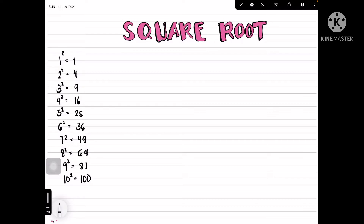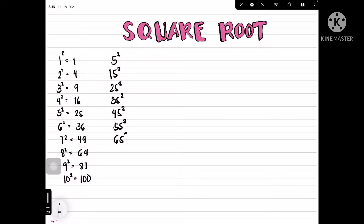Let's look at a slightly higher pattern — numbers ending in 5. We have 5², 15², 25², 35², 45², 55², 65², 75², 85², and 95². If you'll notice, they all end in 5. It's very simple — since 5² = 25, we write down 25 at the end of all these results.